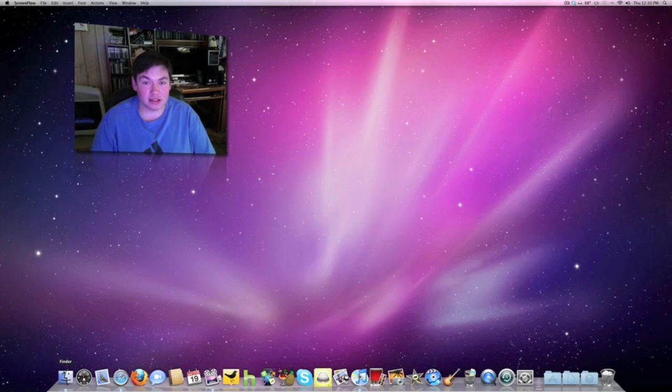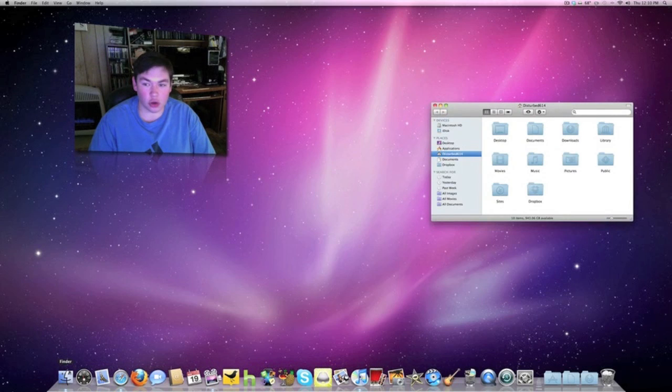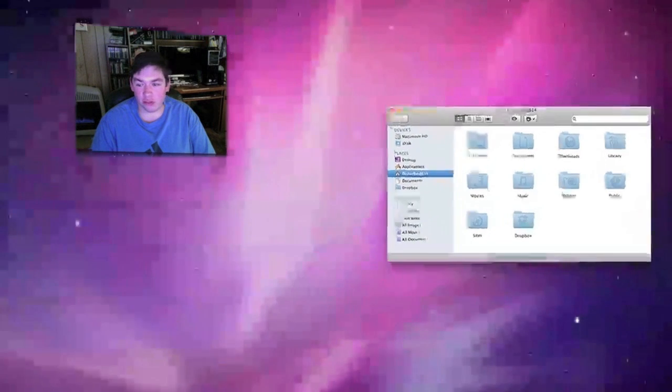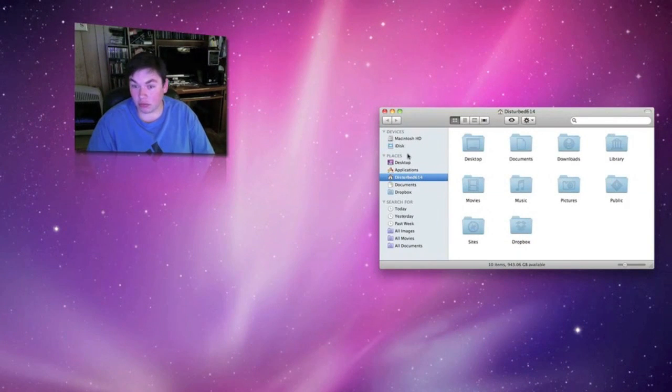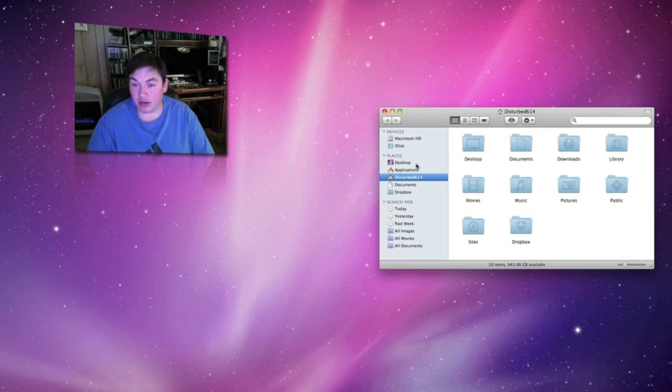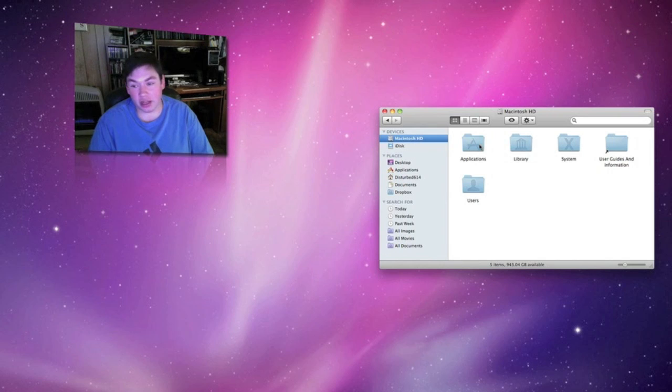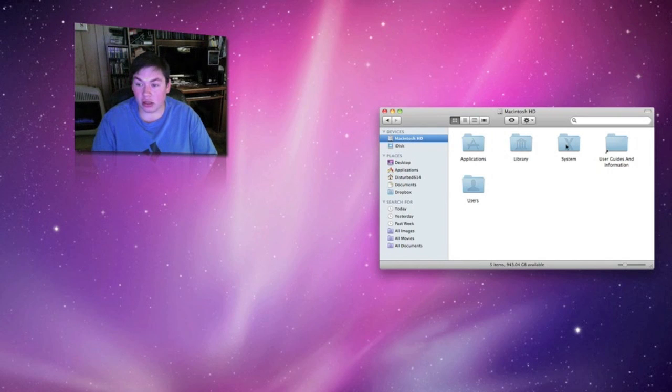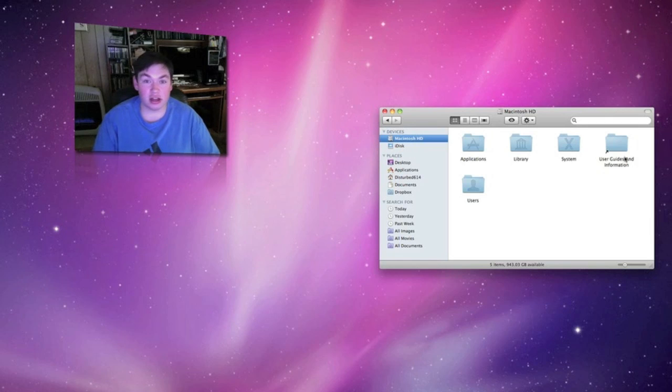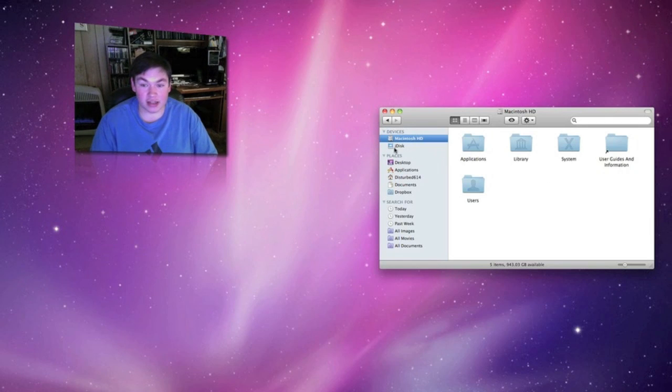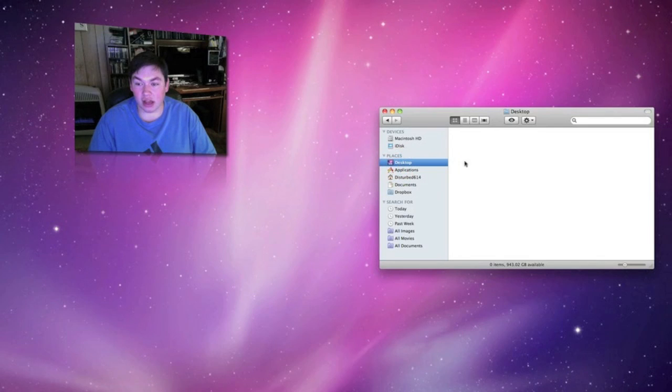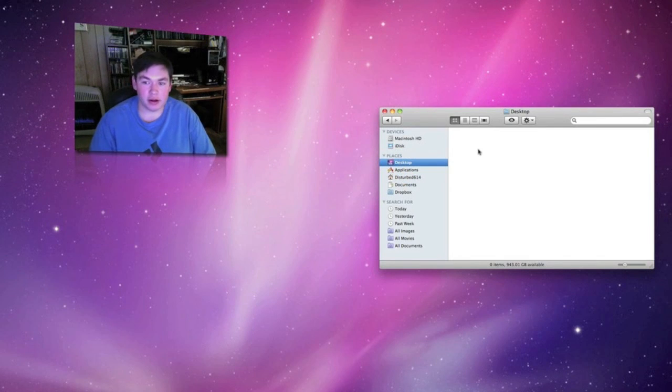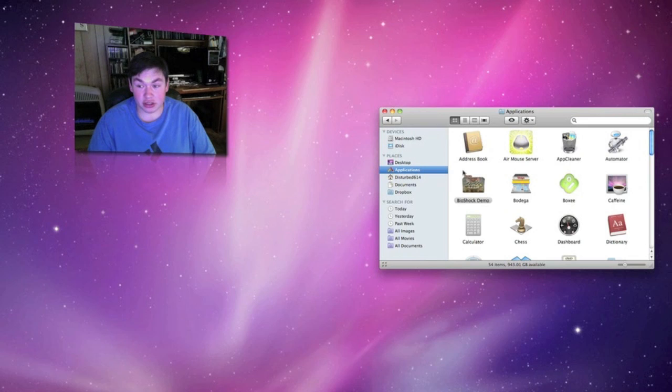Open up a new Finder window and from here you can access pretty much everything. You have your hard drive right here, you can go through applications, your library, system files, users, and it even has user guide and information. iDisk is for MobileMe if you have that setup. Desktop shows you everything that's on your desktop but mine's clear right now.